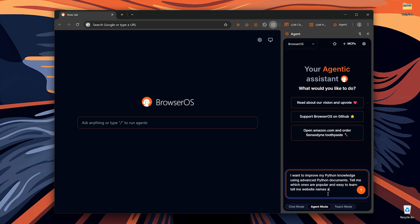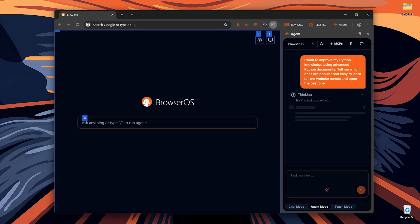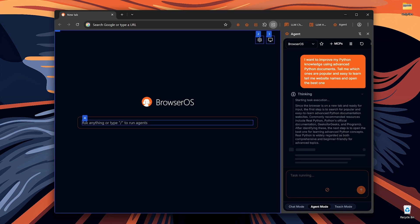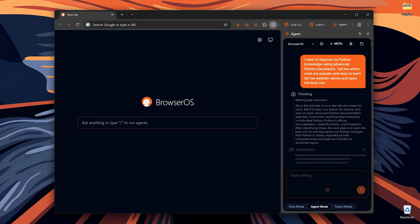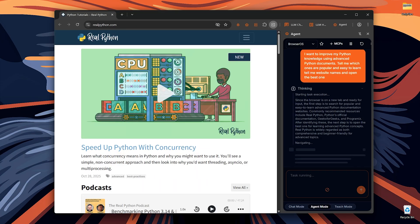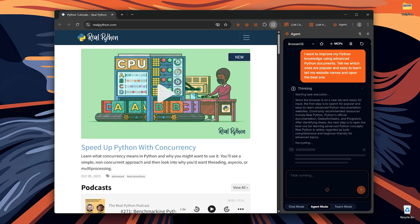For example, I'll ask BrowserOS that I want to improve my Python knowledge using advanced Python documents. Tell me which ones are popular and easy to learn. You can see it searches and finds the best resources to learn advanced Python. AI agent isn't limited to just searching or clicking unknown websites. It can do a lot more.